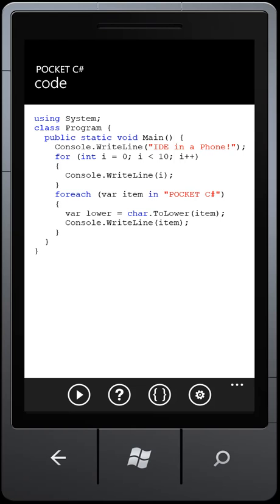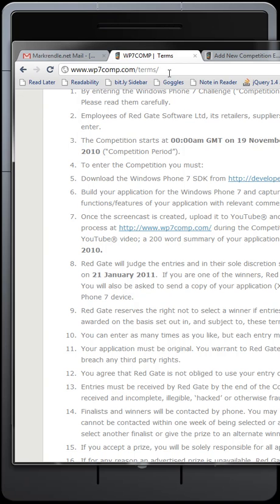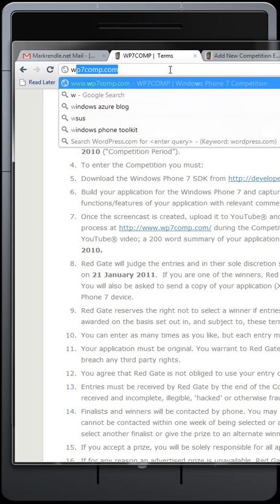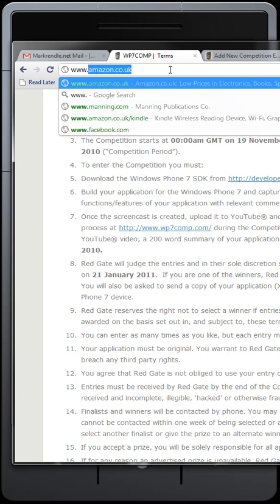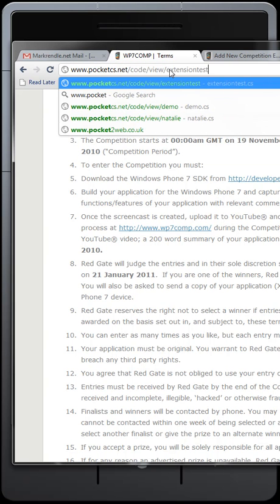Then I can bring in my browser so you can see this here, and go to www.pocketcs.net.